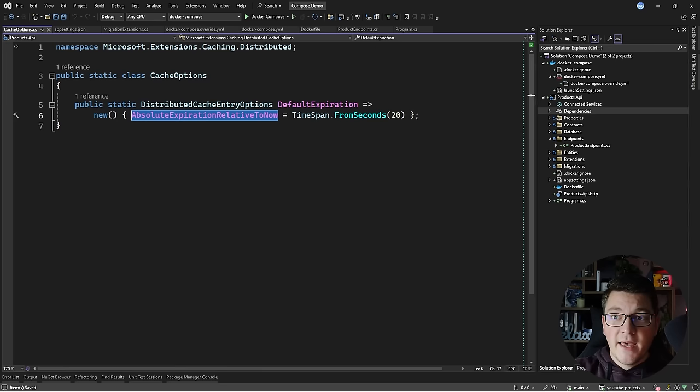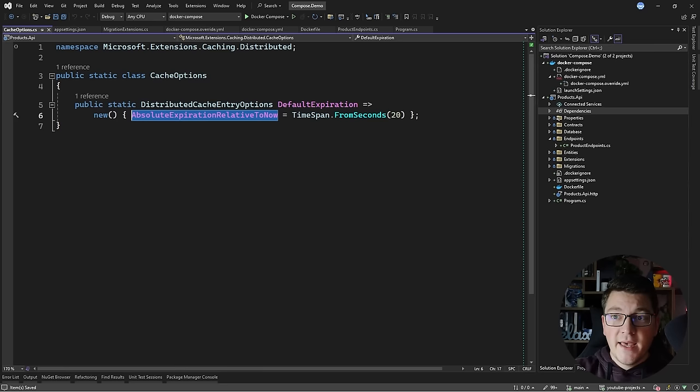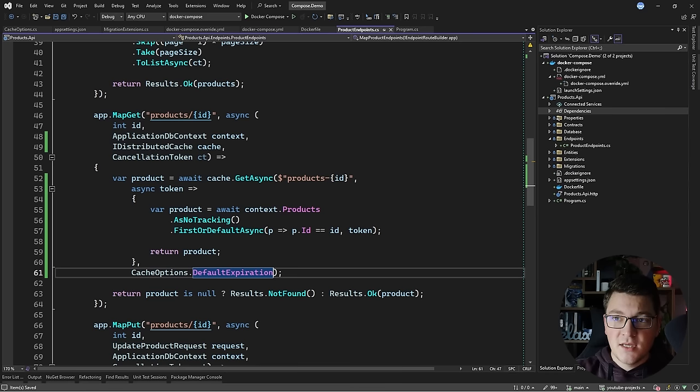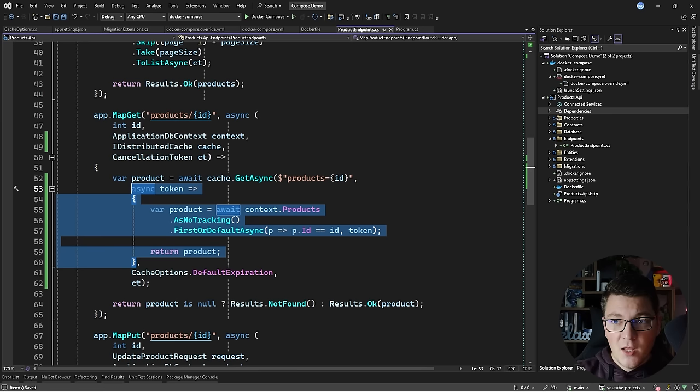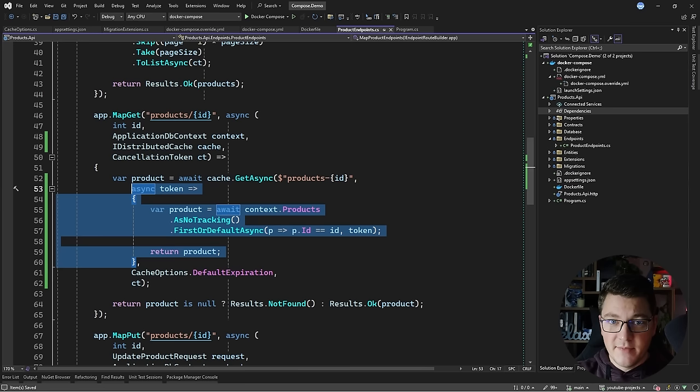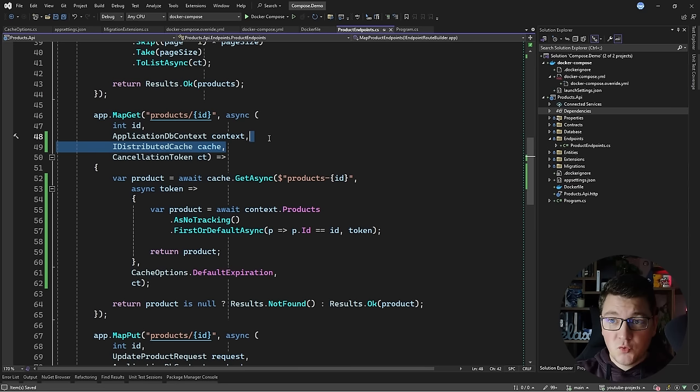I need to configure my expiration time. I've already defined a default expiration time which is an instance of DistributedCacheEntryOptions, setting the absolute expiration property to 20 seconds. I can use this value when trying to get something from the cache — if it's not there it's retrieved from the database and cached for 20 seconds. What you're seeing here is an implementation of the cache-aside pattern: we first try to fetch the value from the cache, and only if it's not present do we talk to the database. When we fetch from the database we set it in the cache, and on the next request it's retrieved directly from the cache.